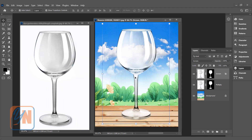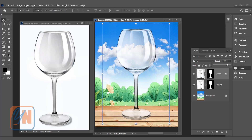A couple more tweaks we can add: we can reduce the opacity of the layer. The layer is selected and here we have opacity if we want to adjust. Leave it at maybe this setting — that is fine. In our image it is an open area and we can add a little bit of sky illumination to our transparent object.